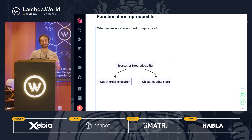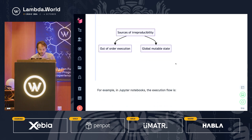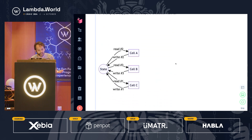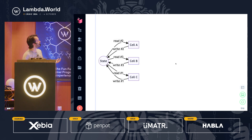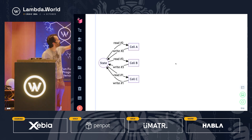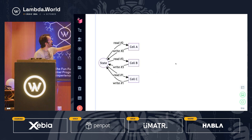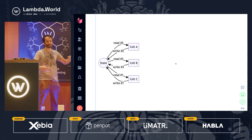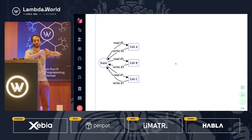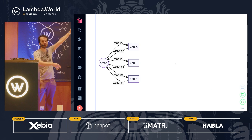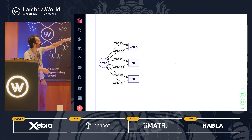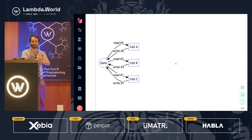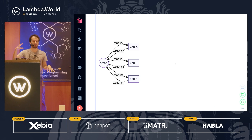Not only that — Jupyter Notebooks are all about global mutable state. If you have three code cells A, B, and C, in a Jupyter Notebook you can execute cell C first. That accesses some global state, makes changes, and writes it back. Then you execute cell A, then cell B. So there's both global mutable state and no control over the order of execution.